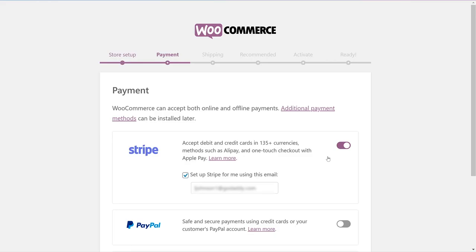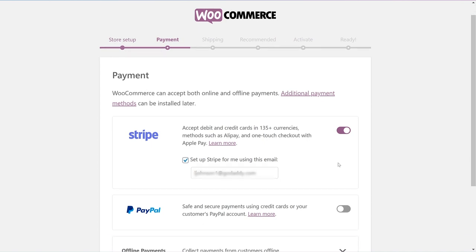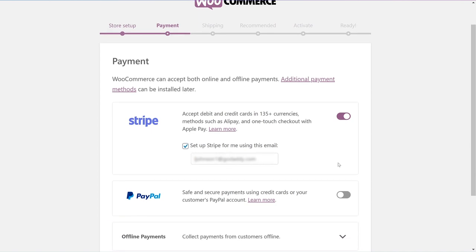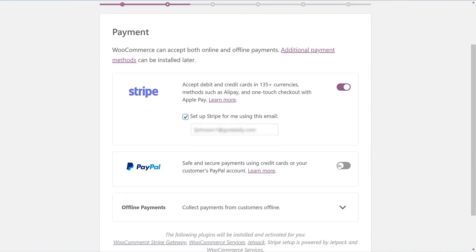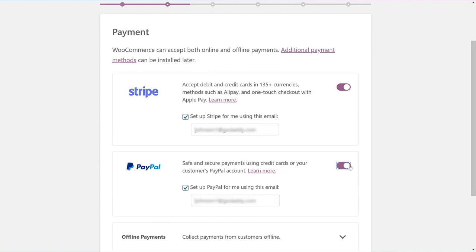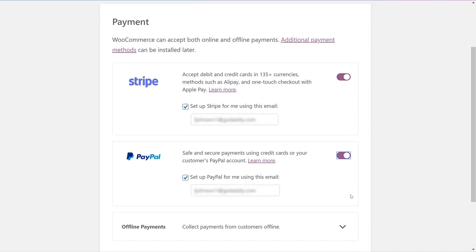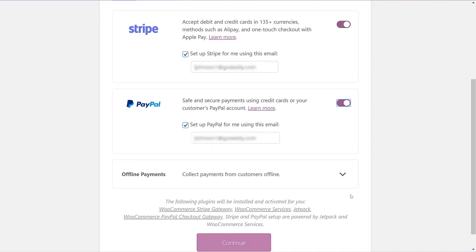WooCommerce can accept both online and offline payments. You can choose Stripe, PayPal, or both. You can also say you'll use offline payments. Please note that you can add additional payment methods later. We're going to select both Stripe and PayPal and then enter the email address that we want to use to create our accounts. When things look good, click Continue.